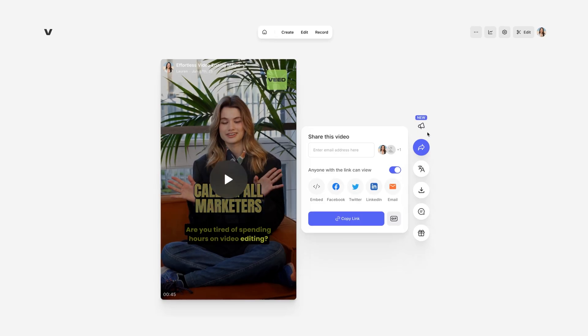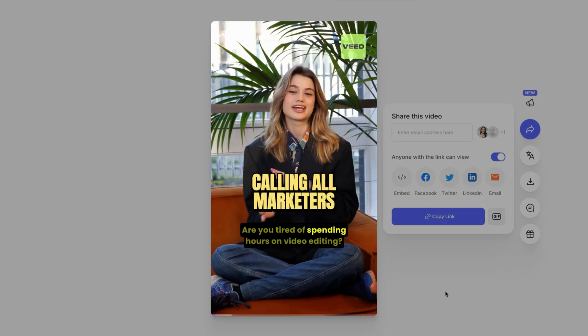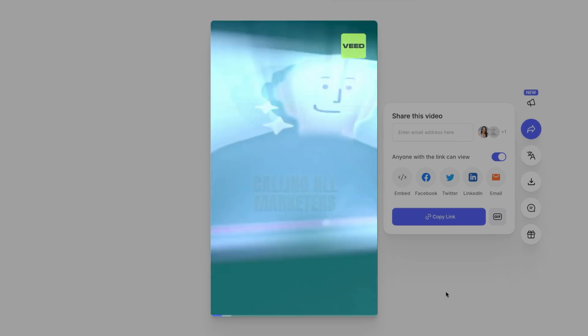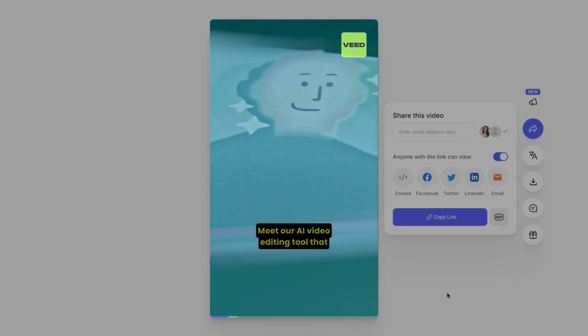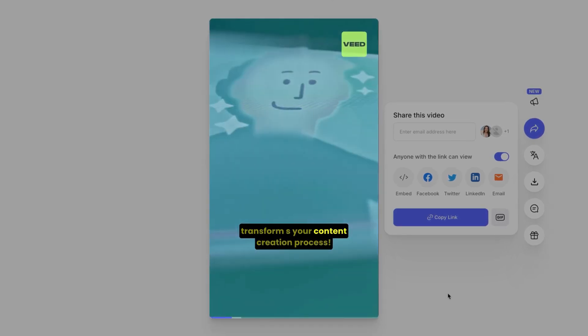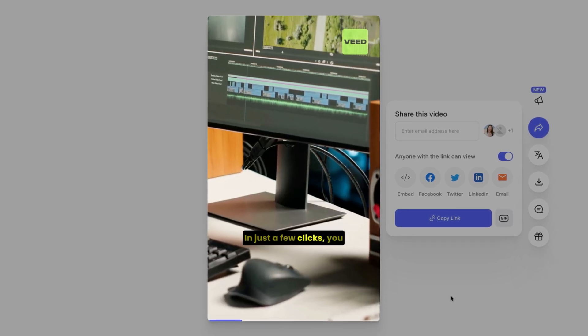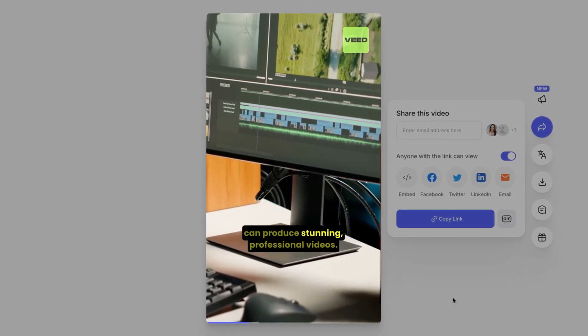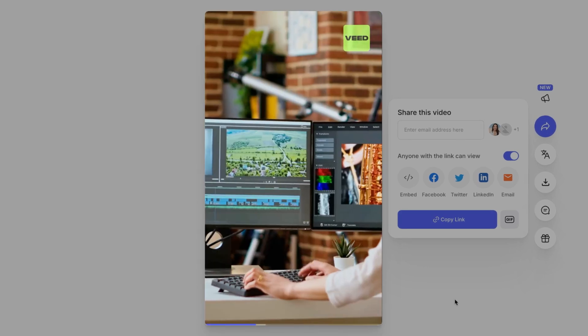Alright, let's check out the final result. Are you tired of spending hours on video editing? Meet our AI video editing tool that transforms your content creation process. In just a few clicks, you can produce stunning professional videos.